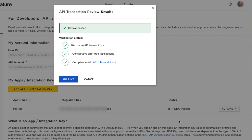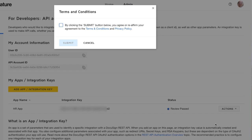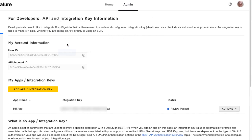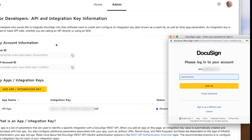If someone else is the administrator on the production account, then wait until they are available to help you. They can help you in person or you can use remote screen sharing, either to have them remotely log into the production account on your computer, or you can remotely log into the developer sandbox system on their computer. Next, click GoLive. Then review and agree to the terms and conditions for integrating your application with DocuSign. Check the box and click the Submit button to agree with the terms and conditions.